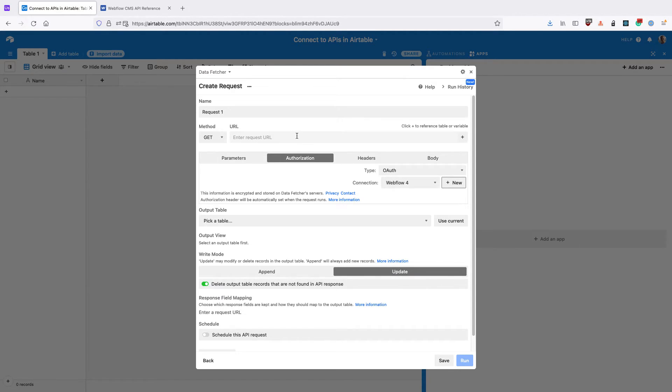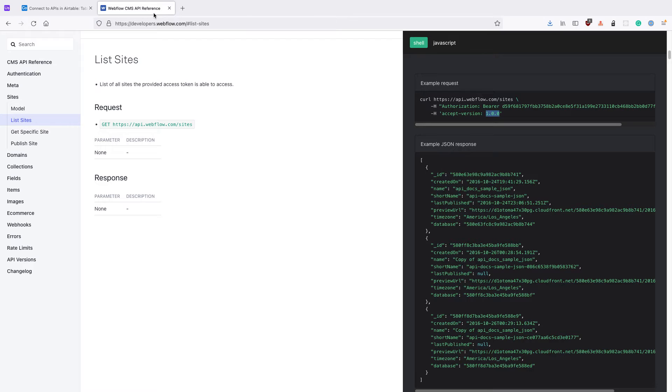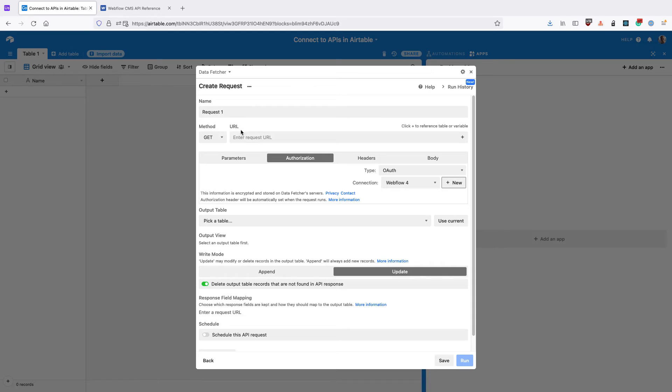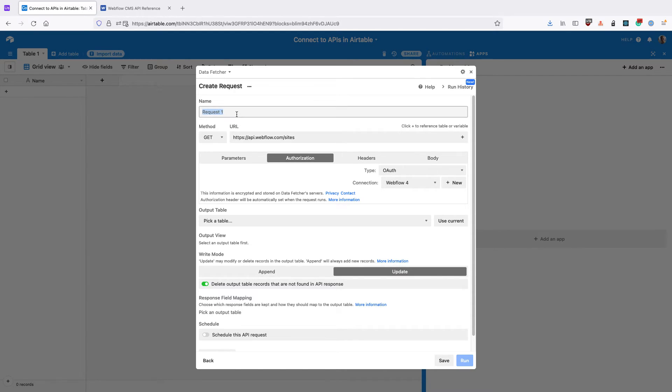I just need to set the other details up for the API request. I'm going to connect to the sites endpoint and import my sites.